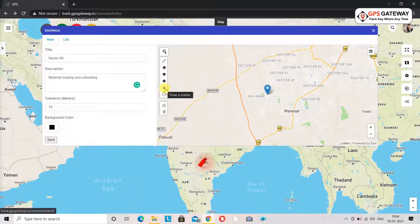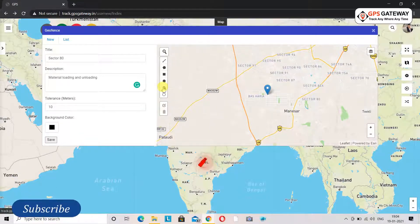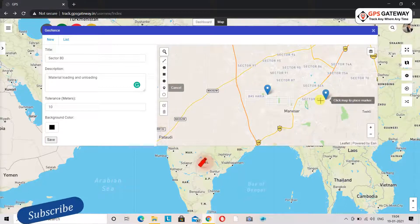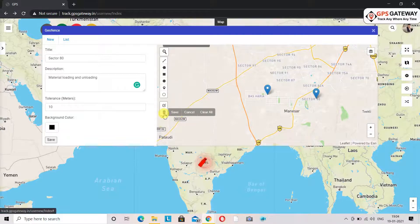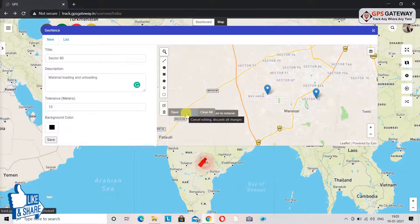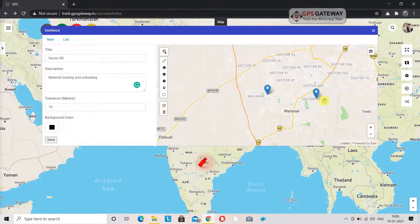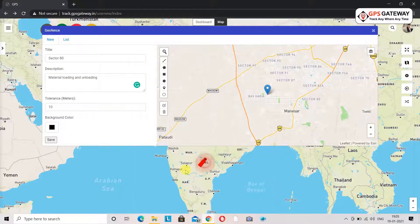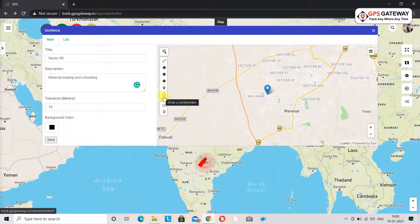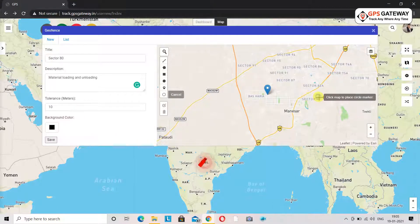The next geofence option is draw a marker. This is used to mark a certain location, so that whenever your vehicle goes to that point you can receive a notification on your mobile. The last geofence option is circle marker. It is drawn similarly to a marker but the structure drawn is that of a circle.